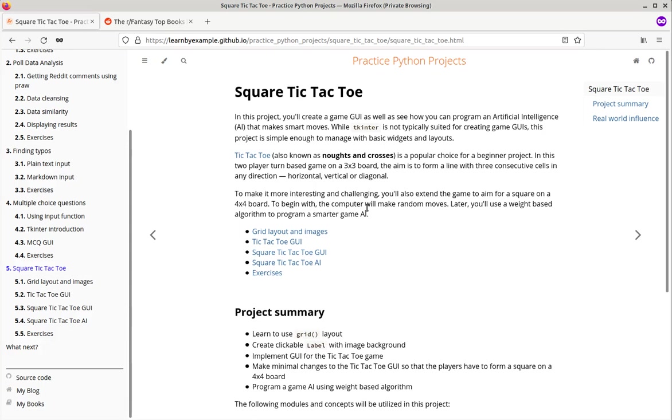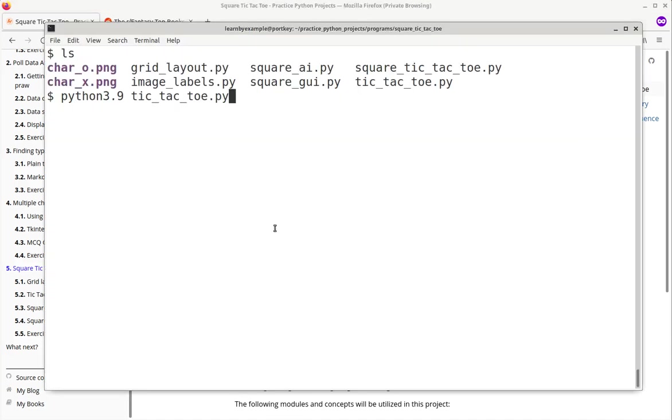To begin with, the computer just makes random moves. Later, you will use a weight-based algorithm to program a smarter game AI. Here are some demos. First, the tic-tac-toe game.